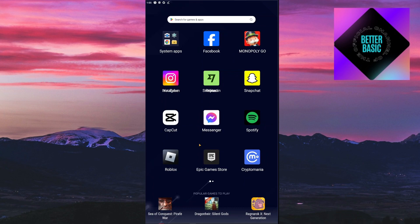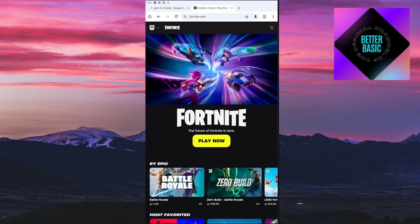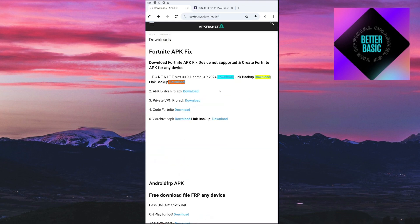If your problem still persists, the next thing to do is open up your browser again and search for 'GSM fix Fortnite'. You will be able to see a website called APK Fixed — go ahead and click on it. You'll be taken to that website where you can see the Fortnite version 29.00.0 update.